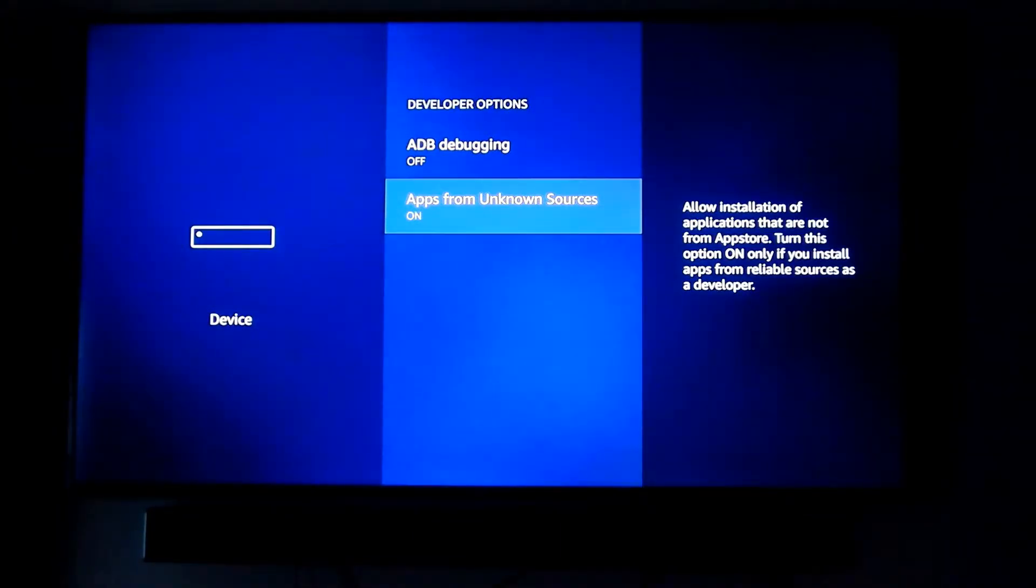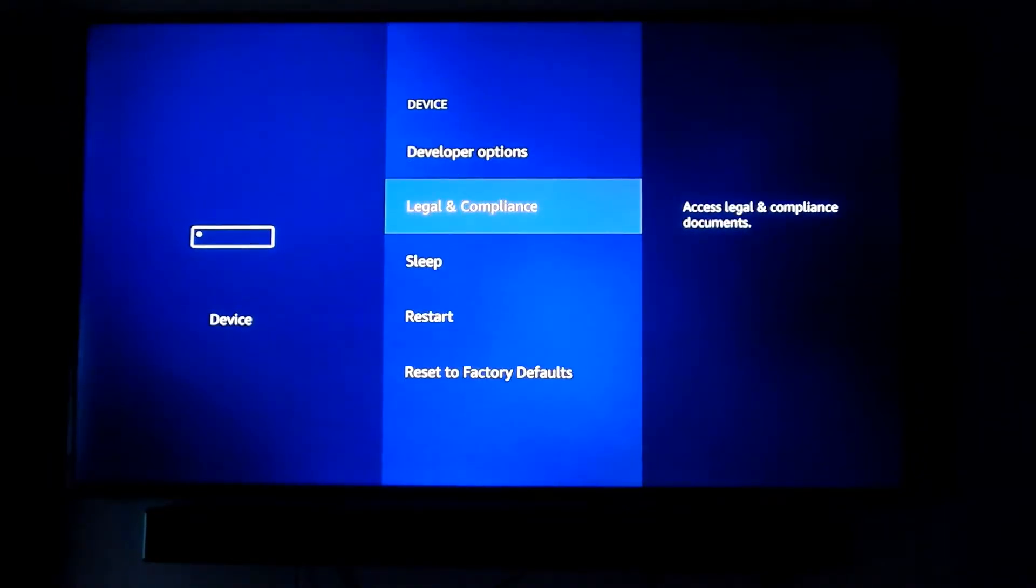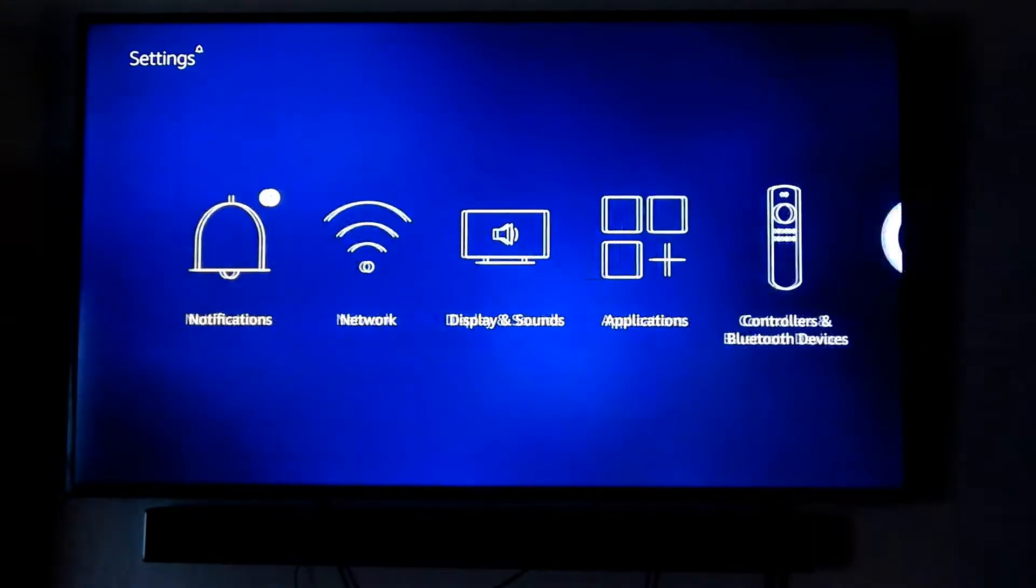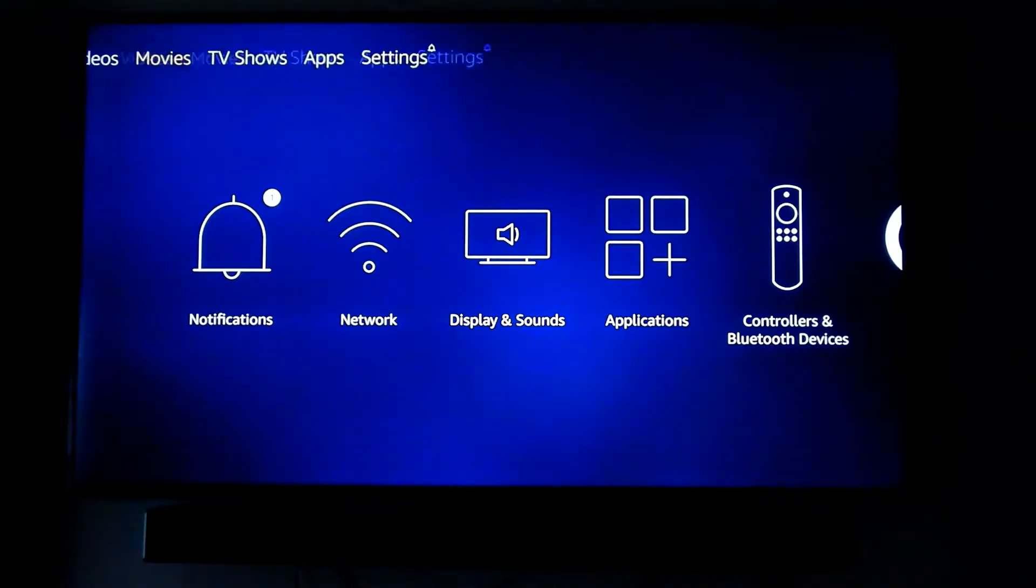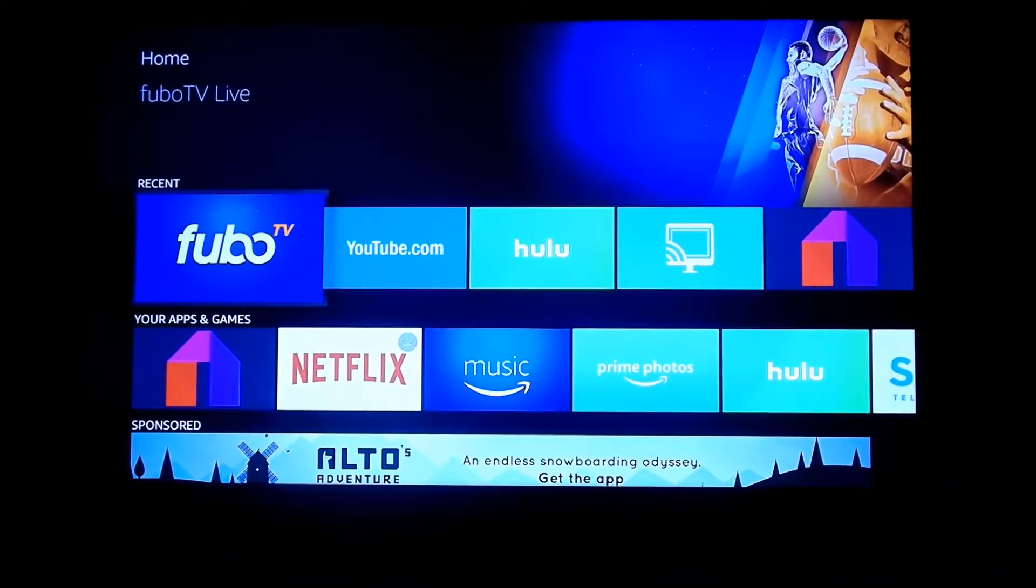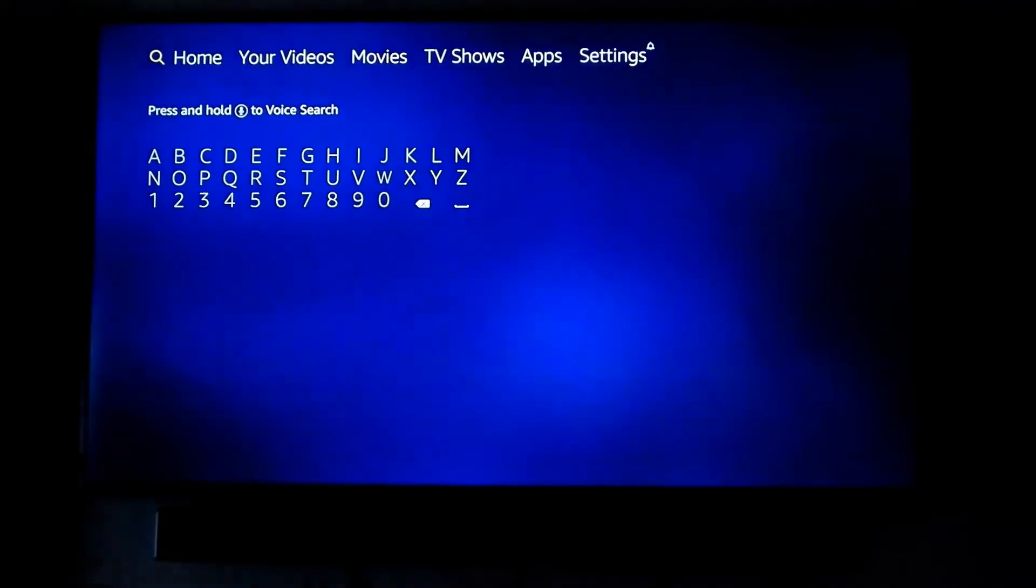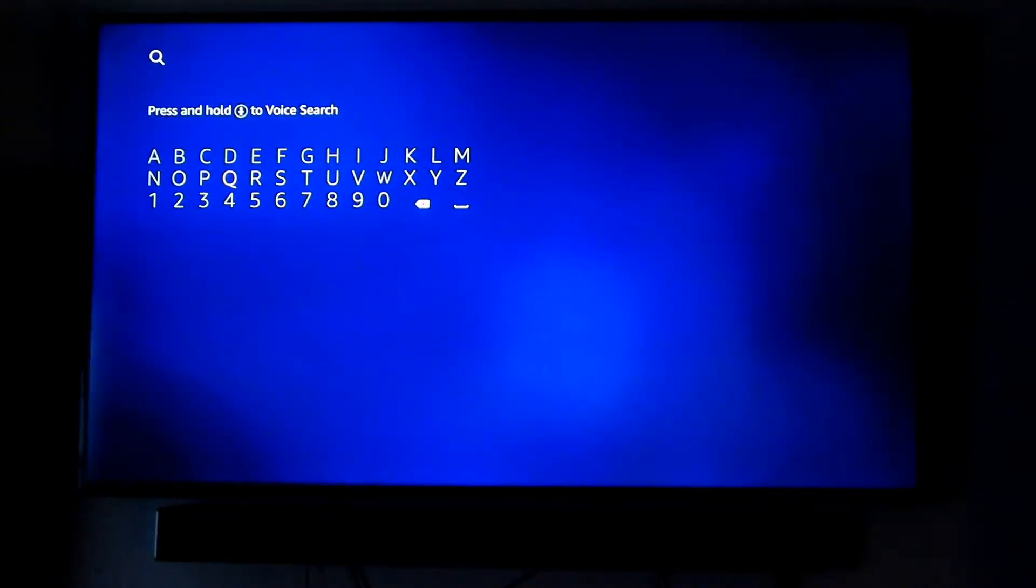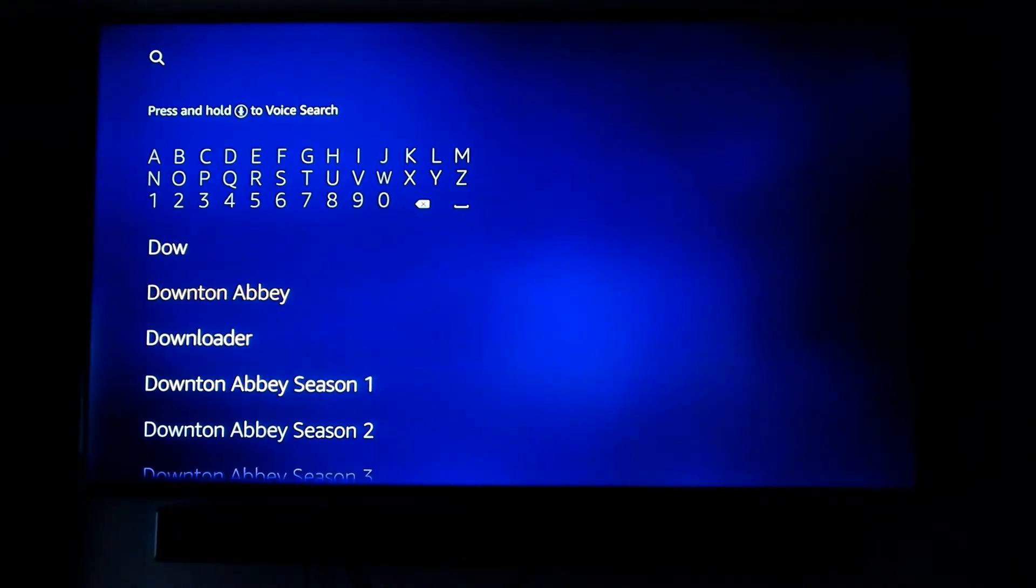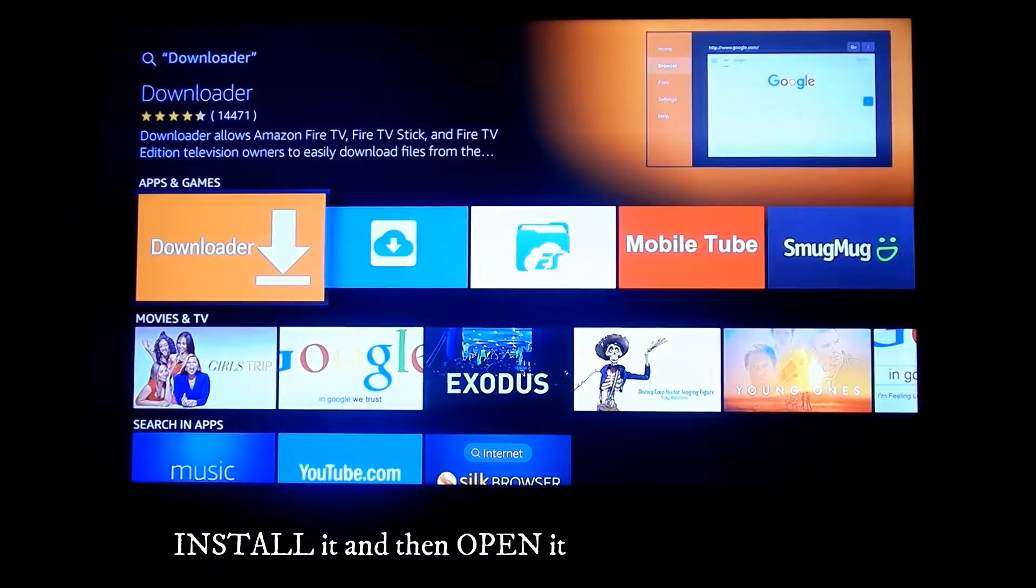Now we can proceed to the next step. We want to download an app called Downloader. On the top left-hand side, tap the search icon. Type in 'download' - as soon as you put D-O-W, you'll see it pop up right there in the middle of the screen. Go ahead and click Downloader, then under Apps and Games, tap on Downloader.